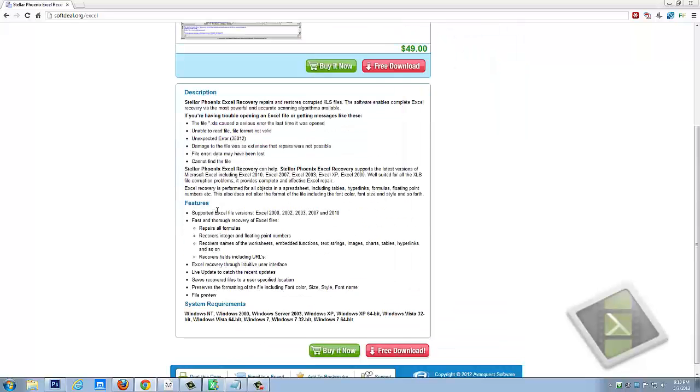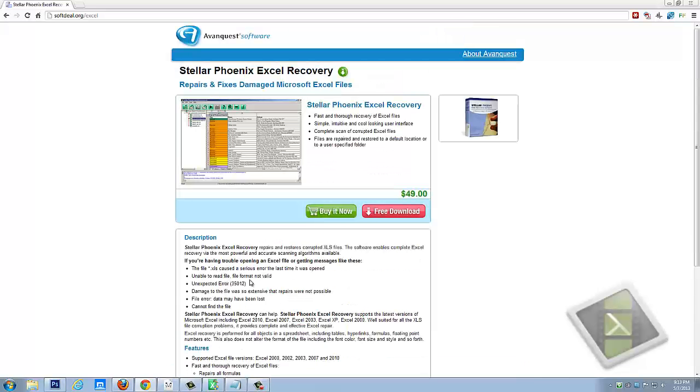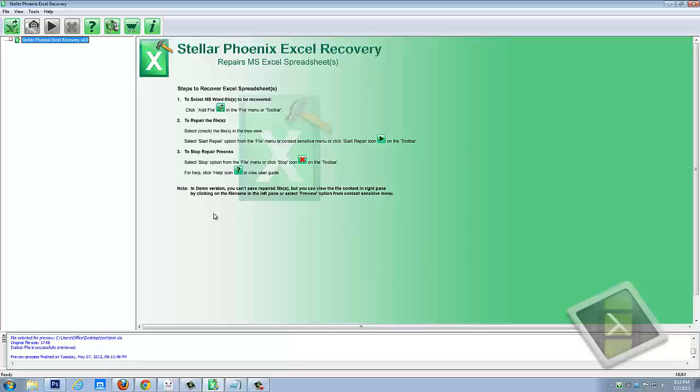And so you can get a lot more information about it here, all the types of errors you can get and the files it'll recover. It's really, really good software. But I want to show you how easy this is to use.